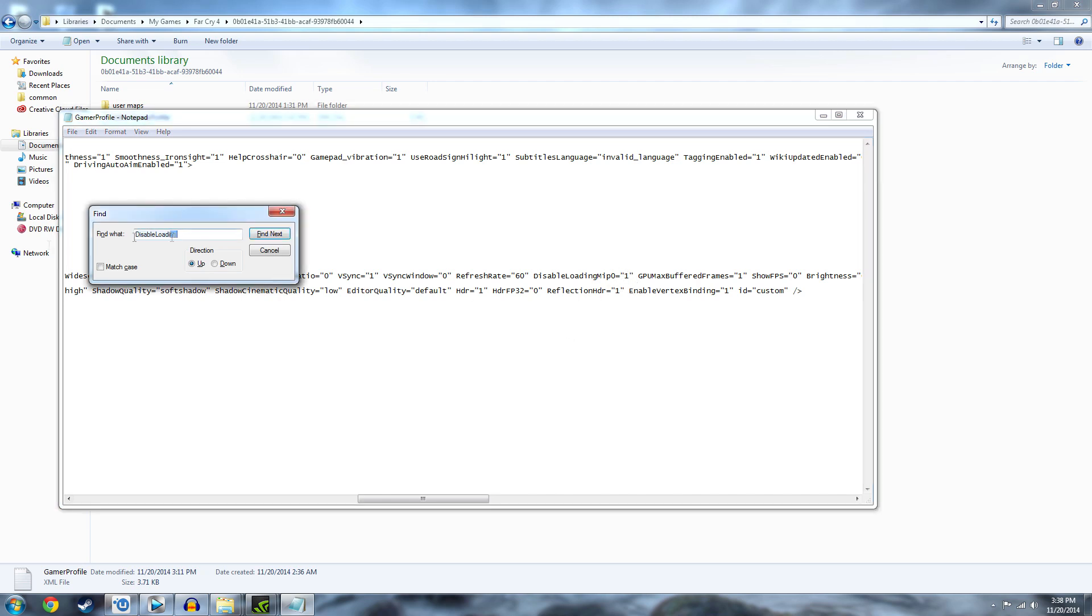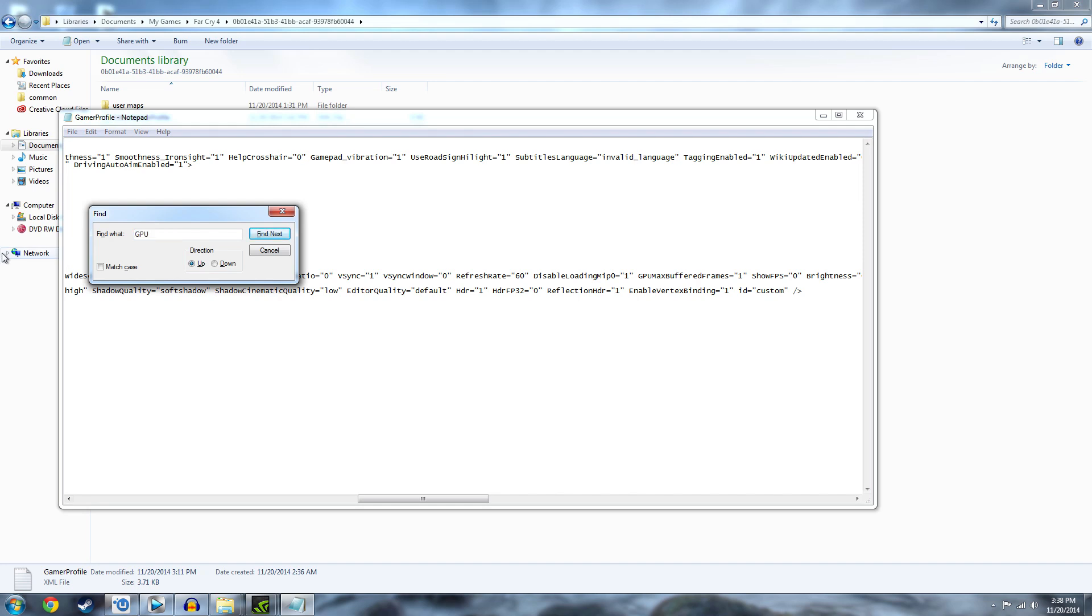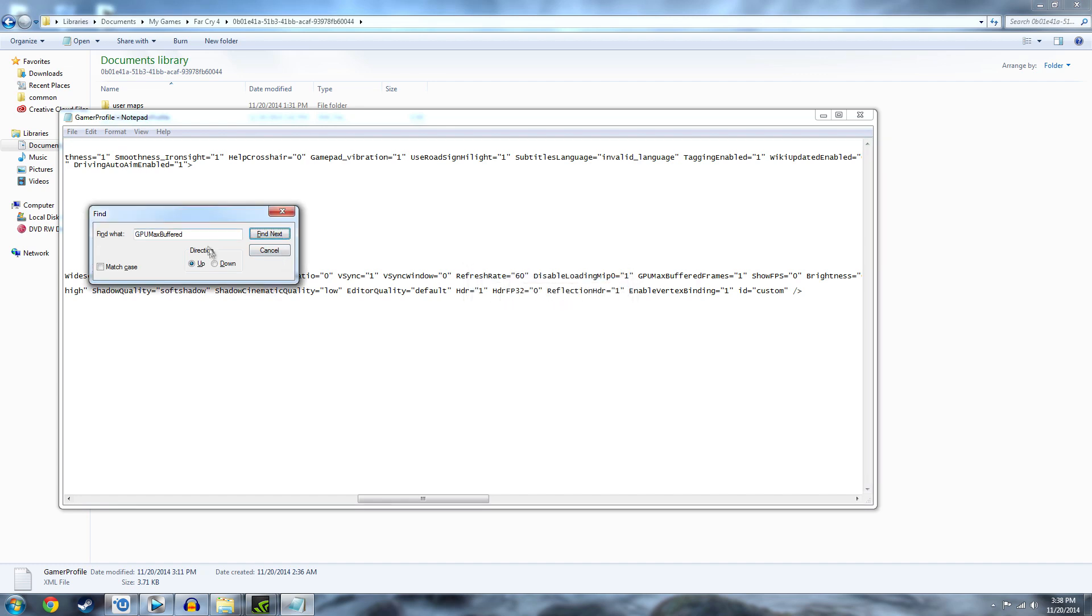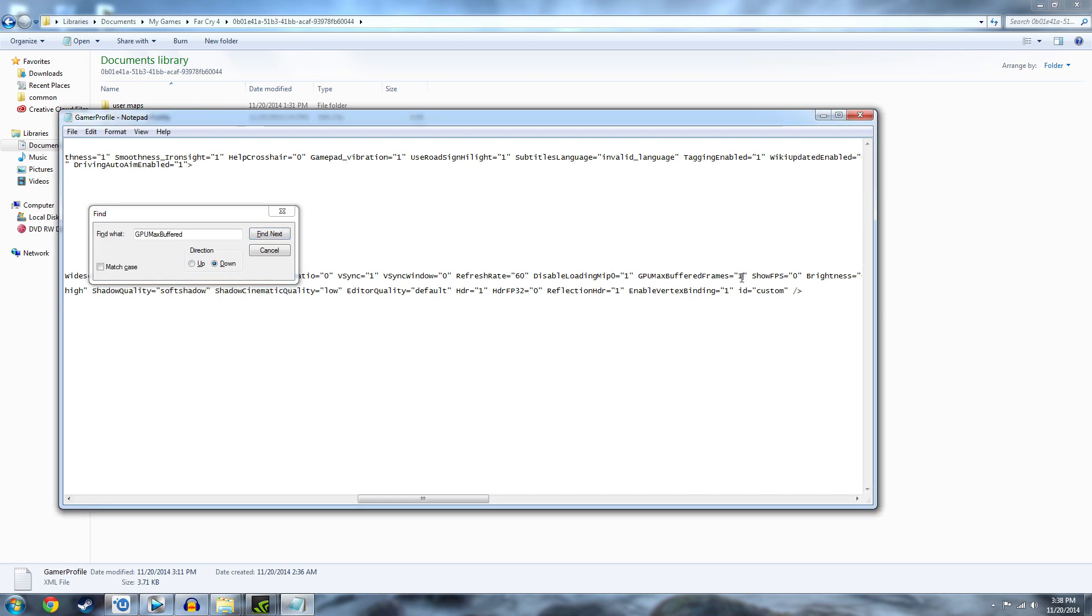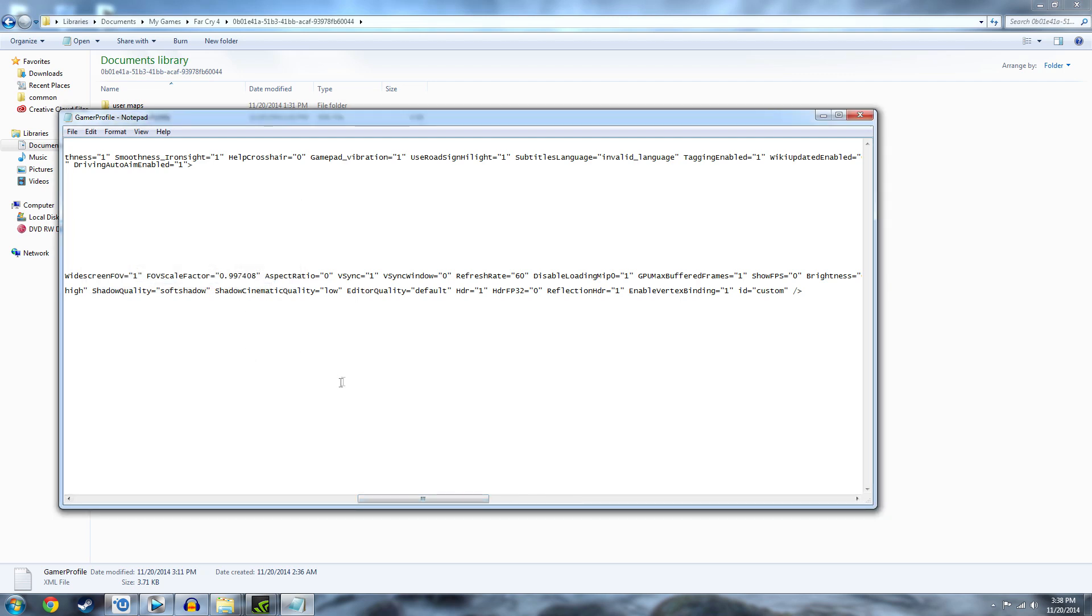And then the other one that people say helps is search GPU max buffered, should be enough as well. That one might be down. There. So that's right next to it. But you're going to do the same thing for this. It's a zero. You can switch it to a one.